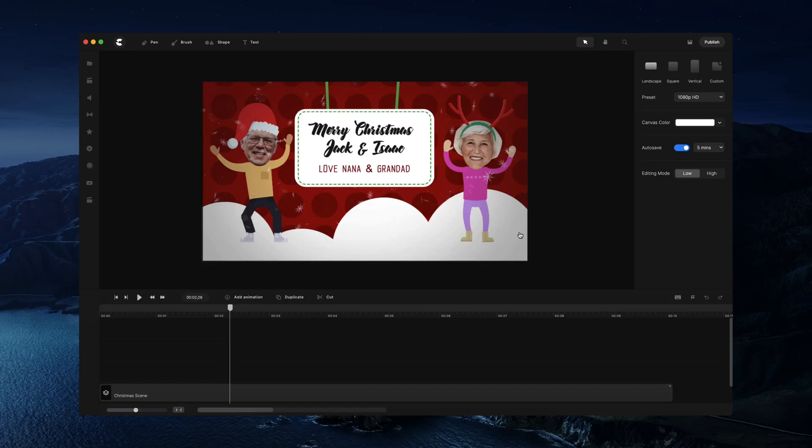Hi, in this video I want to show you how you can quickly edit the faces on these scene templates and you have to access them over on the video builder and just drag and drop them.